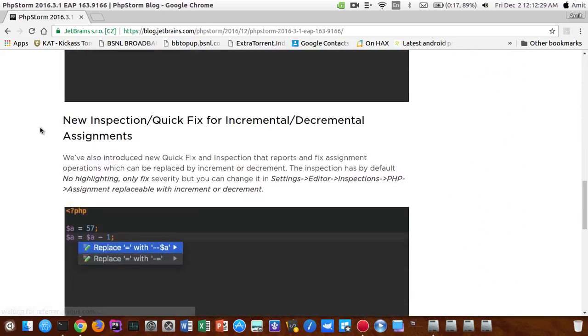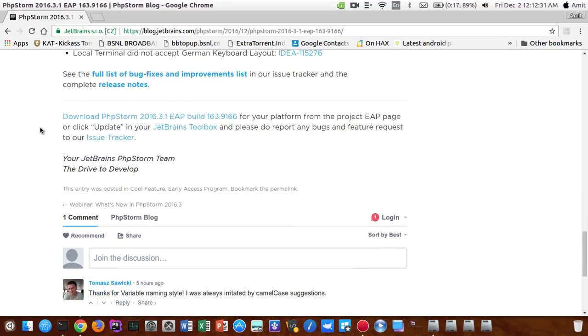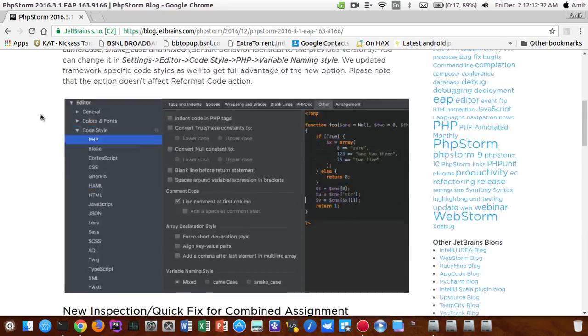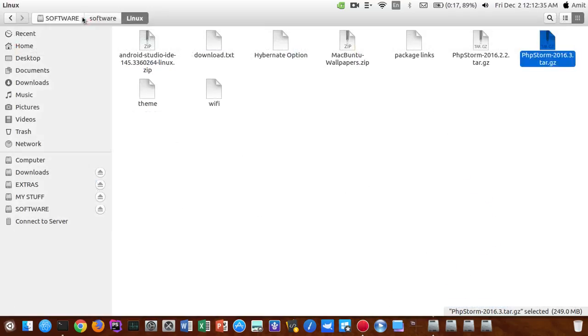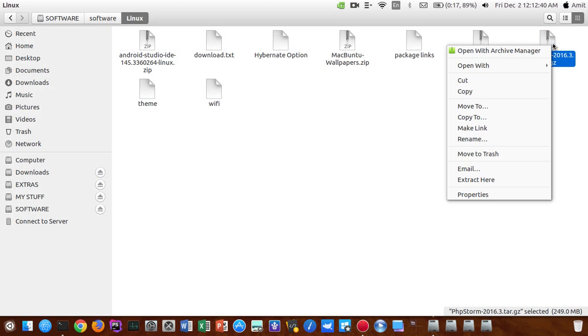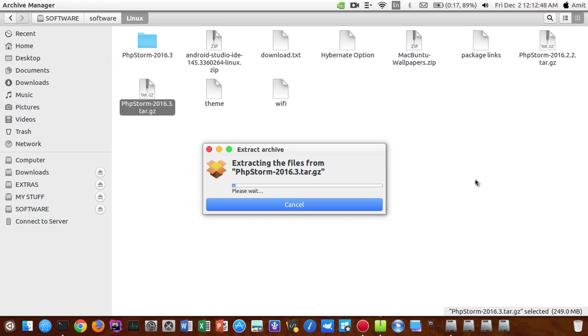You guys can download it from the official web page. I will be posting a link as well. So if you want to install it, just right click on it and click on extract here. This will extract all the content of the zip file in a folder, and the file is here, PhpStorm, you can see the folder icon.